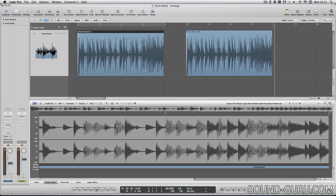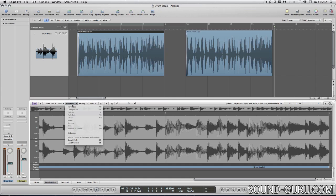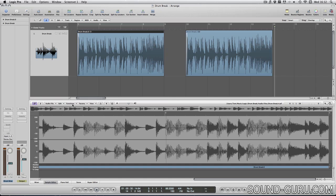However, there are some operations which can only be done in the sample editor, like reversing an audio file, which is one of my favorite effects. So how can we get around this destructive problem?